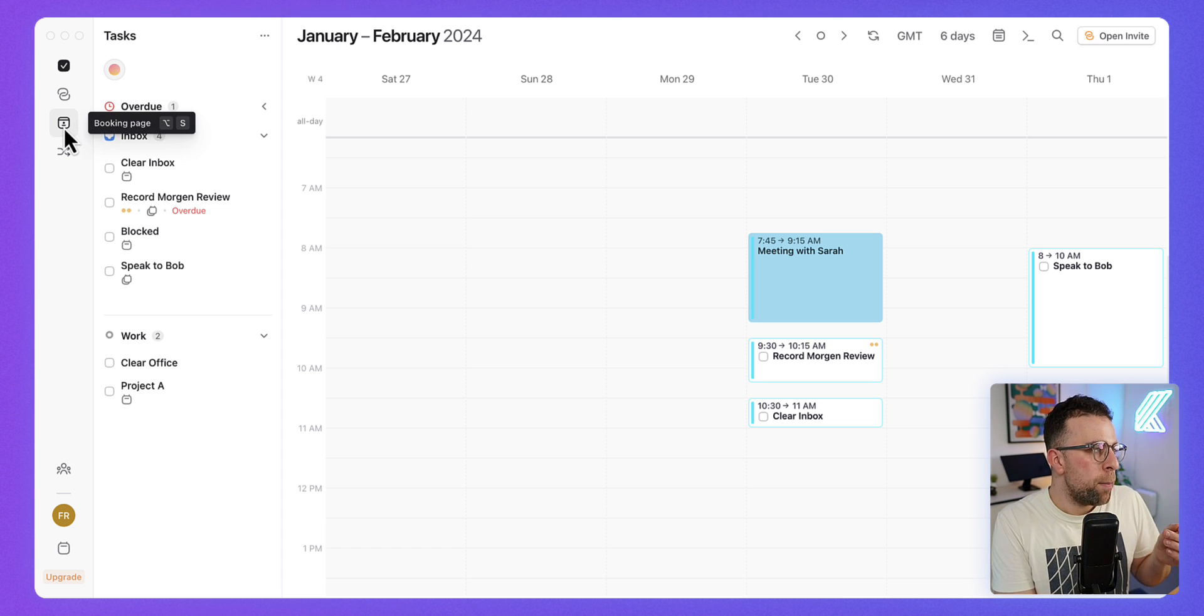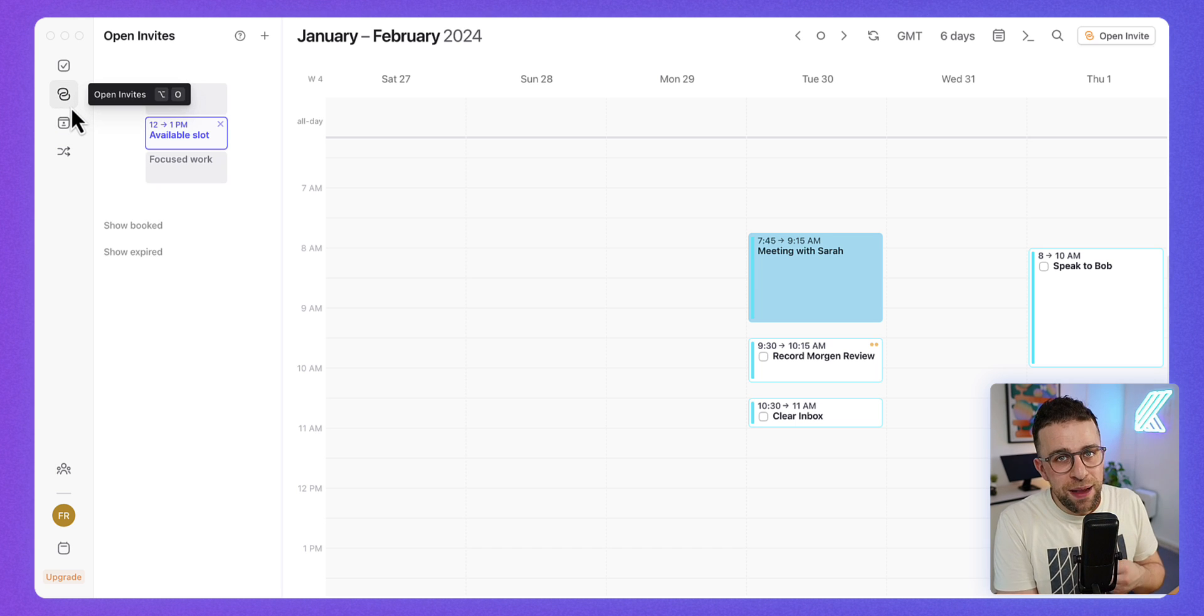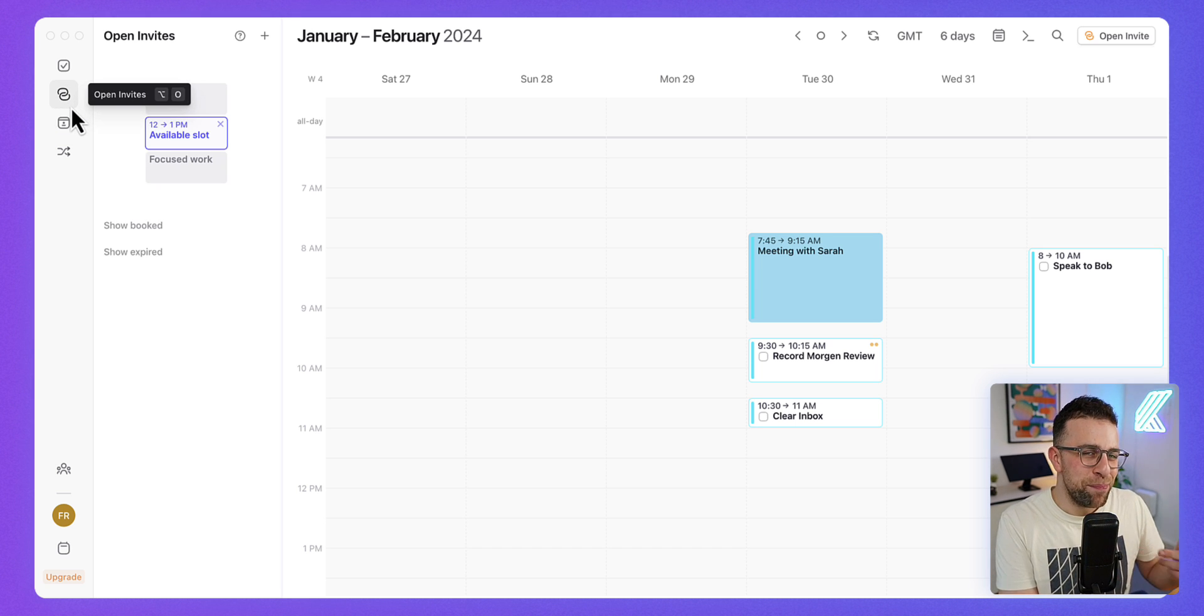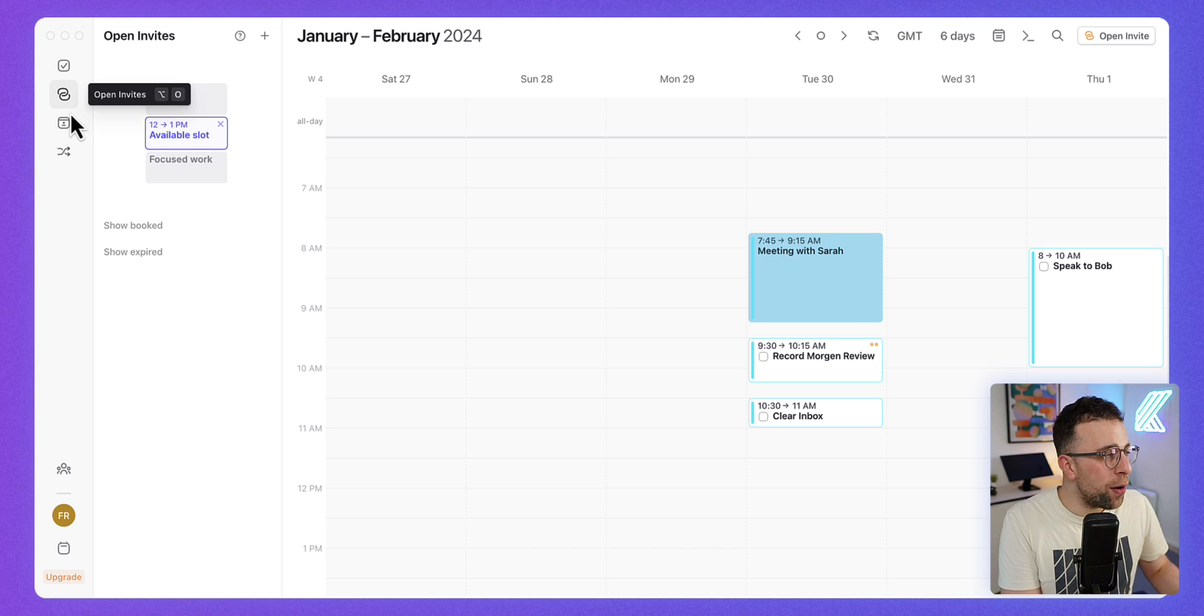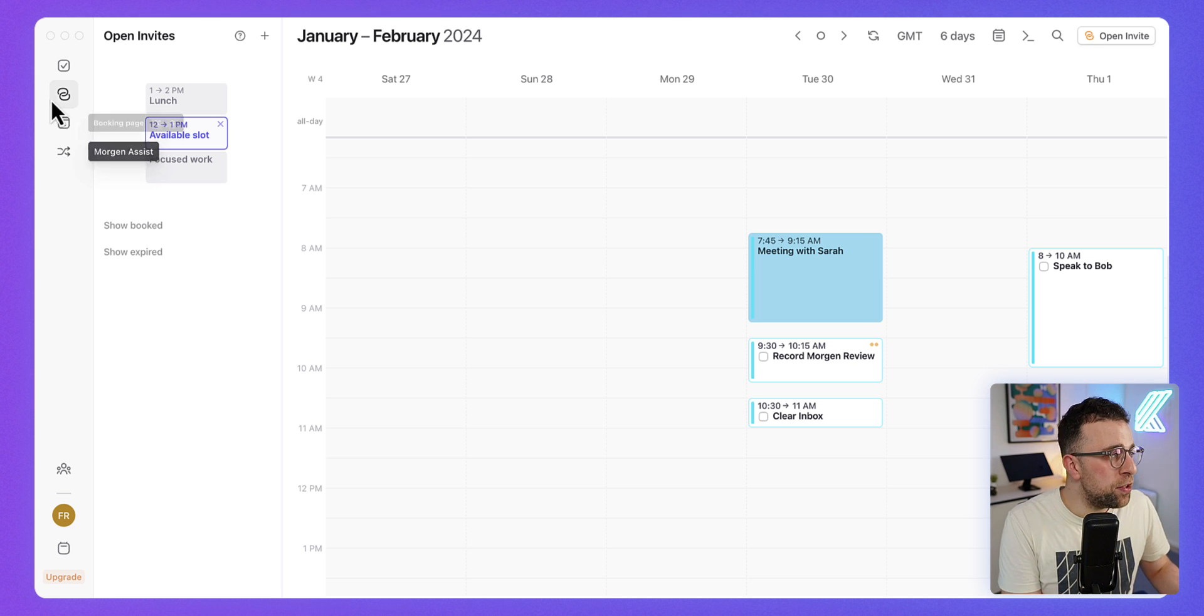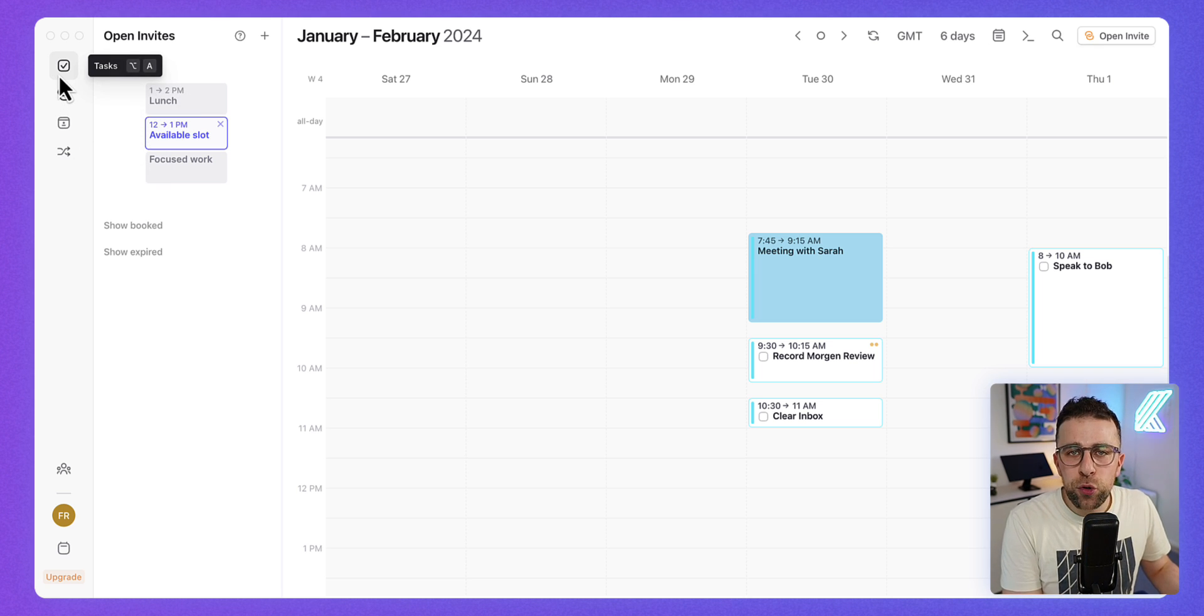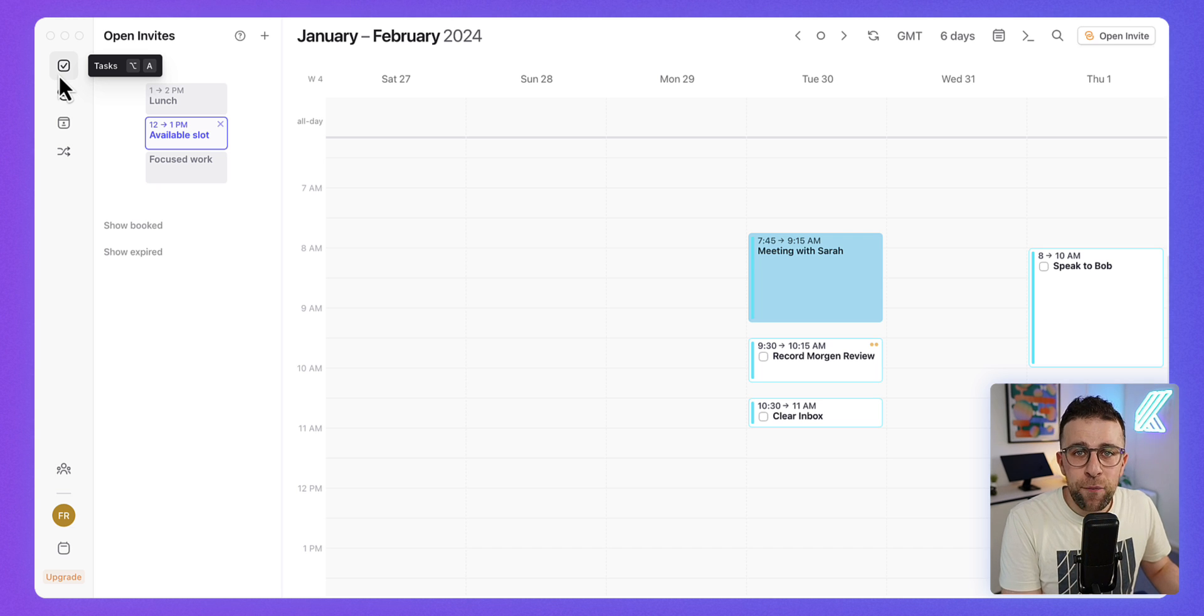So you can organize an invite with people both for a booking page or via open invites, which means making the available time as you go, and something called Morgan Assist, which is little custom workflows for improving how you use this app every single day.